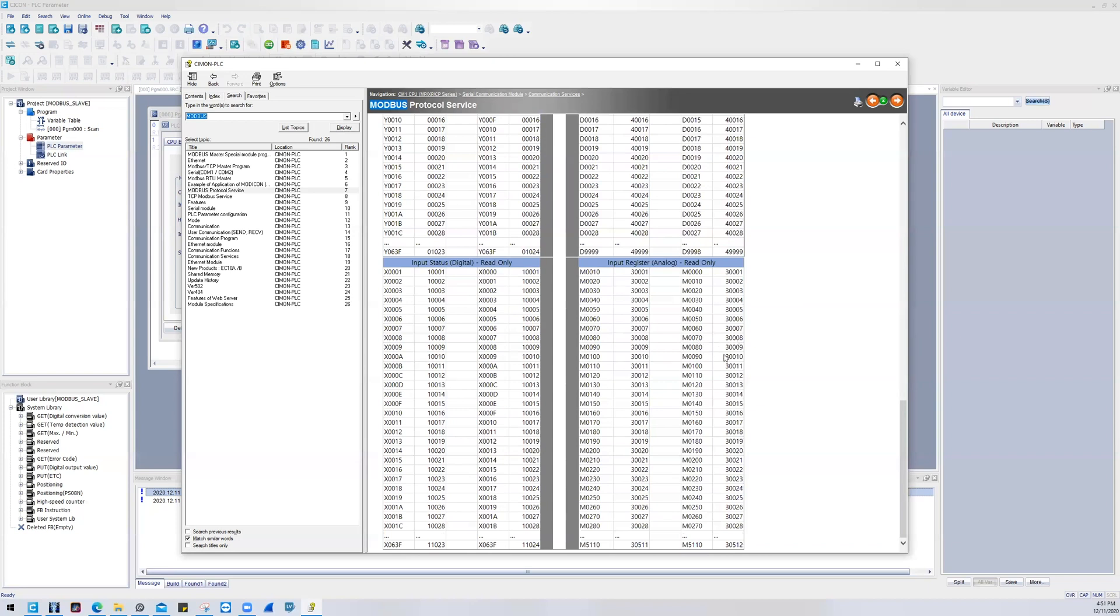And then this table, once again, can be found in our help file. You just type in Modbus and it's under Modbus protocol service.